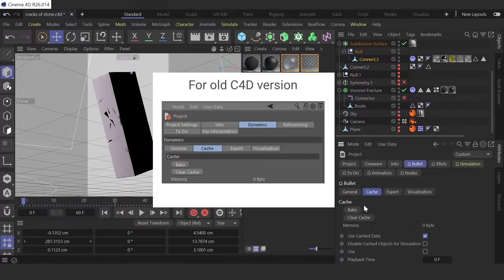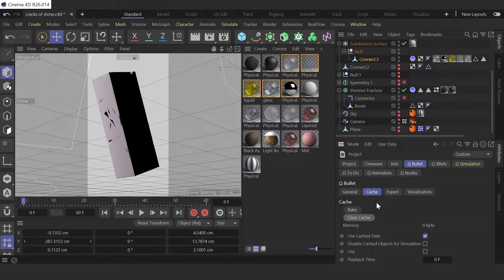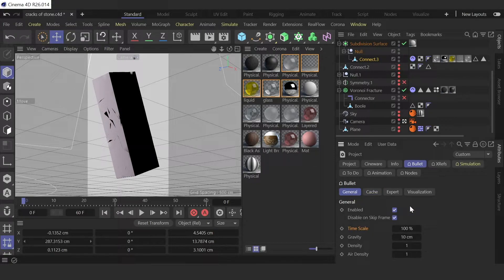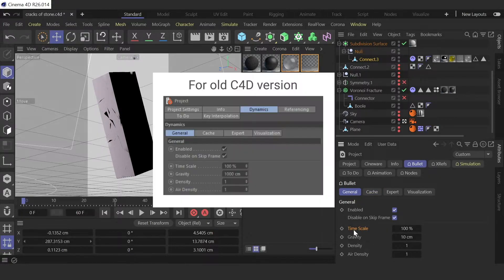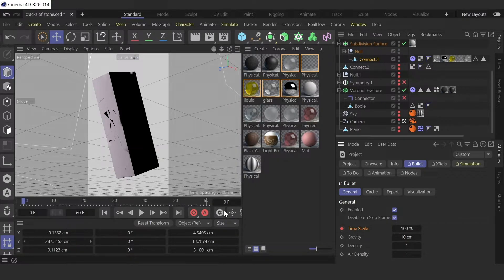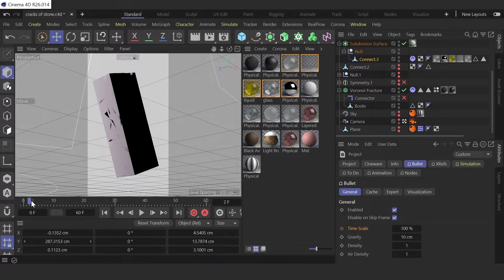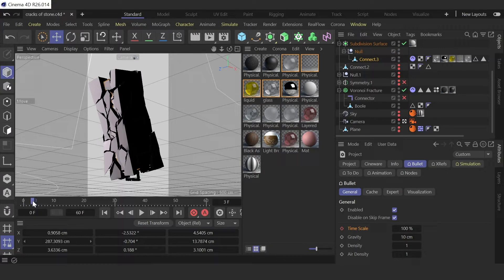And first you need to clear cache. And then timescale. So first press this at zero point, and then I want to slow down to third frame to eight percent.